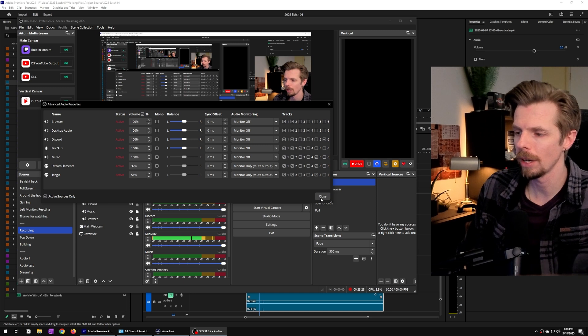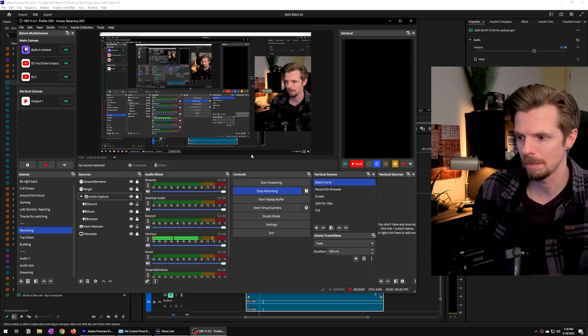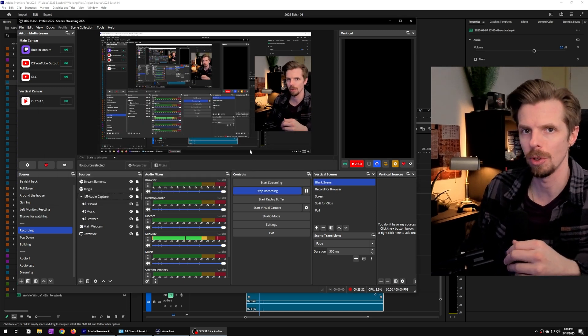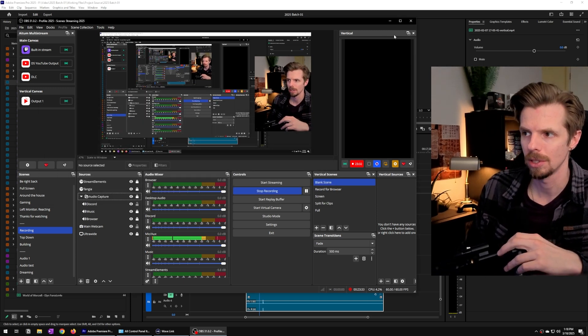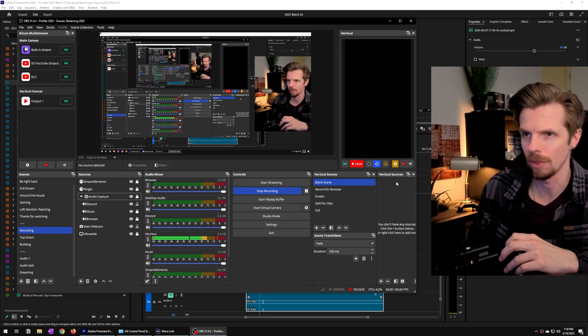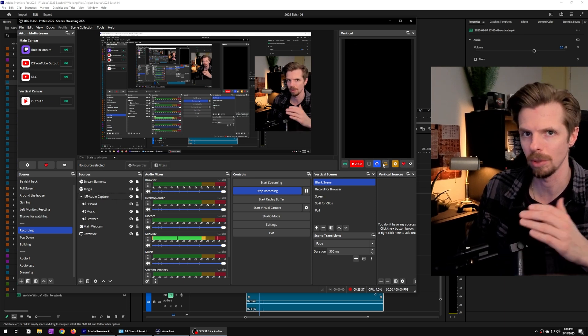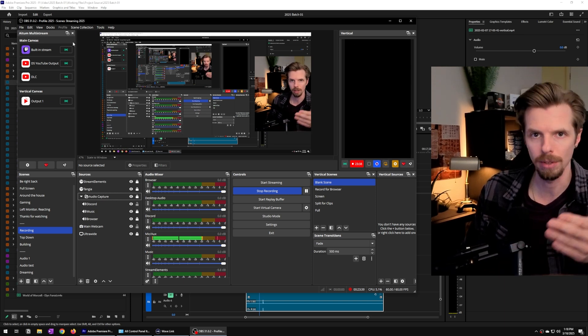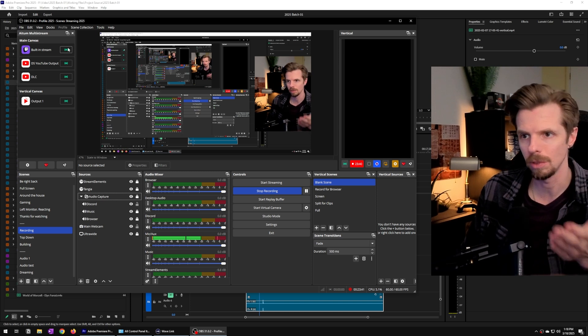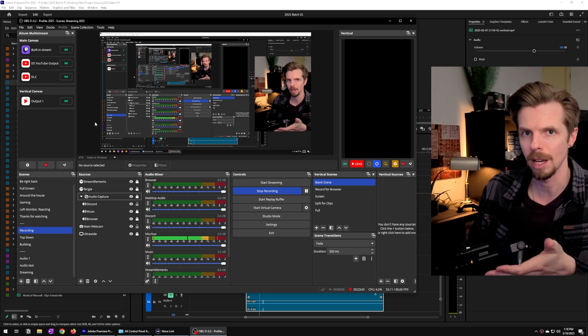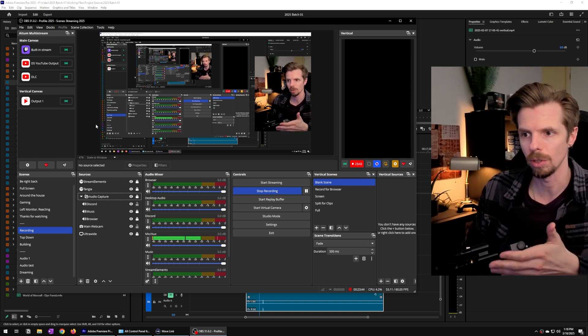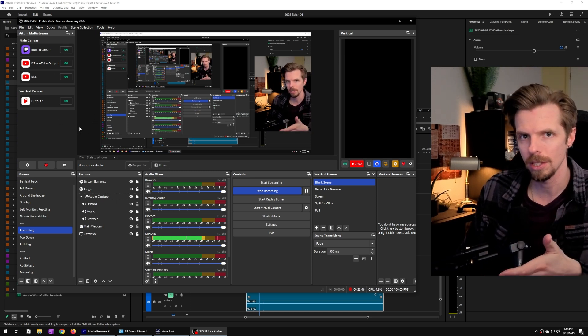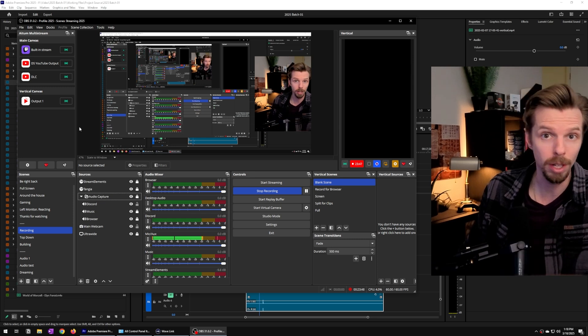I have a few more ideas for some advanced power user type setups with OBS. So if you want to see how I have my vertical canvas set up so I can quickly make clips, or how I multi-stream to YouTube and Twitch at the same time using local encoding, let me know in the comments if those are videos that you'd like to watch.